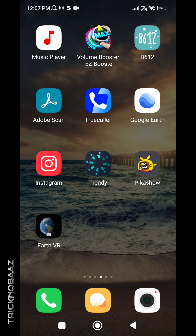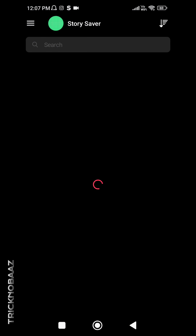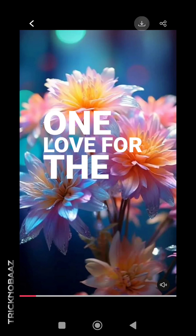Now exit Instagram and open the Story Saver application that we downloaded from the Play Store. Wait for the story to finish uploading on Instagram — it's around 90% complete. Once done, click on your Instagram account in the app, click on your story, then click Download.